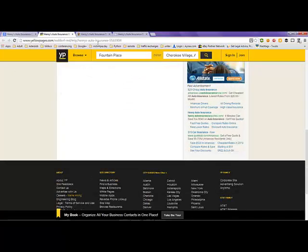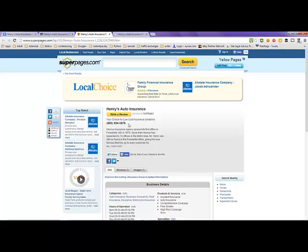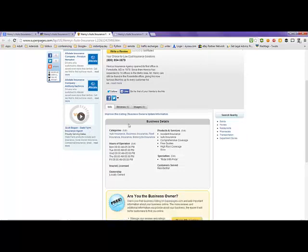The next tab is superpages.com, Henry's Auto Insurance. In this listing, they have an 800 number that you can call. I didn't find a review for this listing either. They have their hours of operation and their products here.